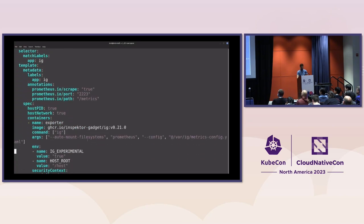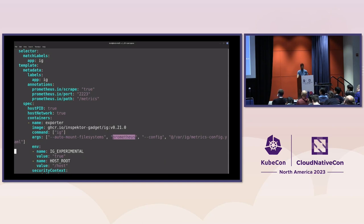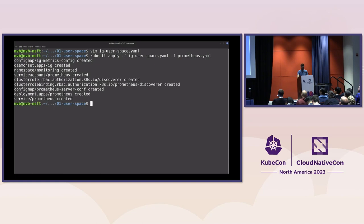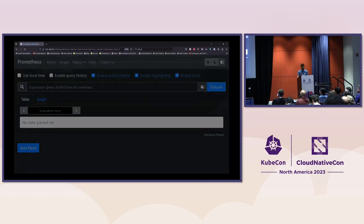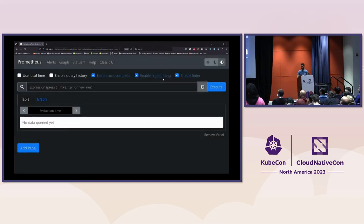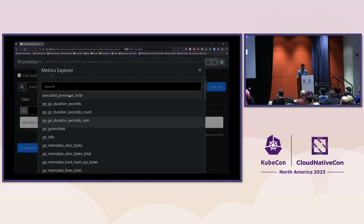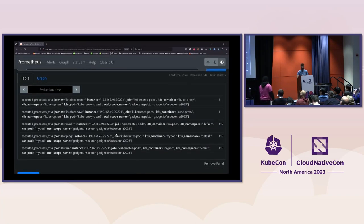I'm using one of the official Inspector Gadget container images with the command line to run it in Prometheus mode, passing the path to the configuration file. After deploying, a DaemonSet was created and Prometheus is running — very similar to the BPF Exporter case. It takes a little longer for metrics to become available, but as you can see we get our metric with the labels configured: Kubernetes namespace, pod, and the name of the process.